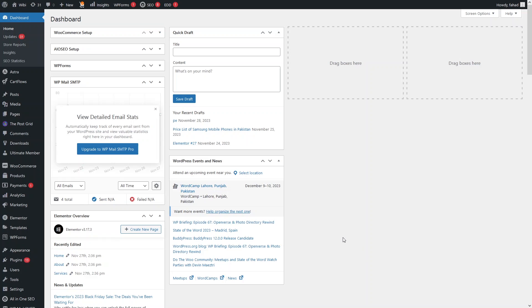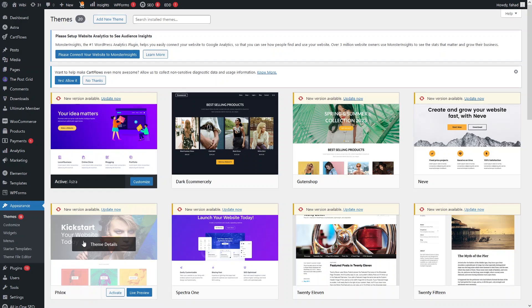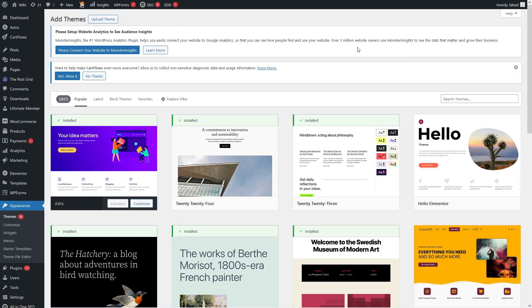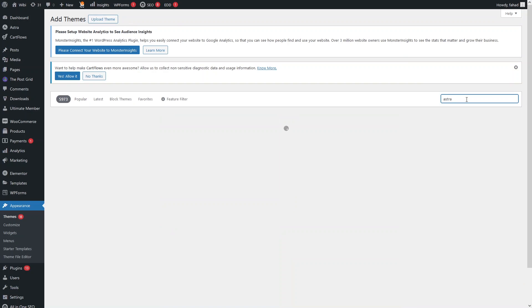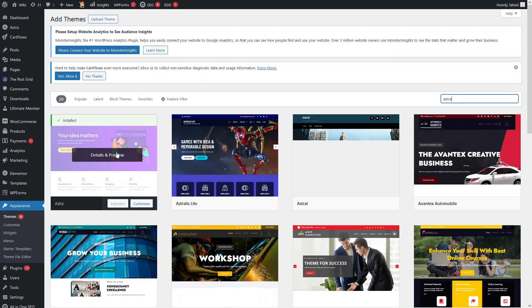Today I'll show you how to make the Astro theme mobile friendly. To do that, first you need to install the Astro theme. Go inside Appearance, click on Themes, and if the Astro theme is not installed, click on Add New Theme and search for 'Astro'. From here you can simply install it.